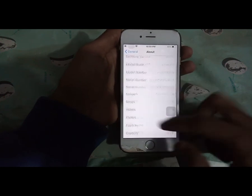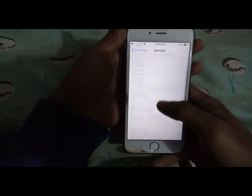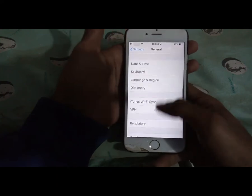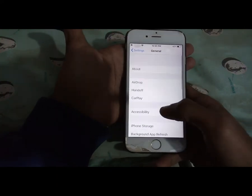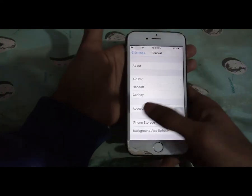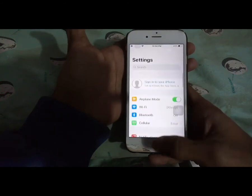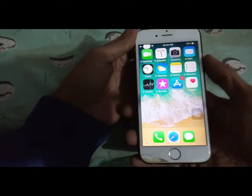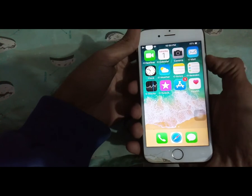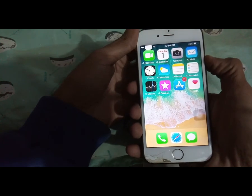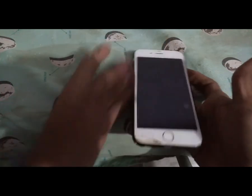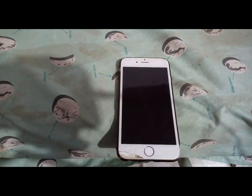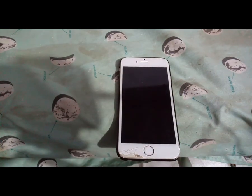Today I'm going to show you how you can easily update the iOS version of any iPhone 6 without losing data using iTunes. So we're going to power off the phone — first of all, power off the device.